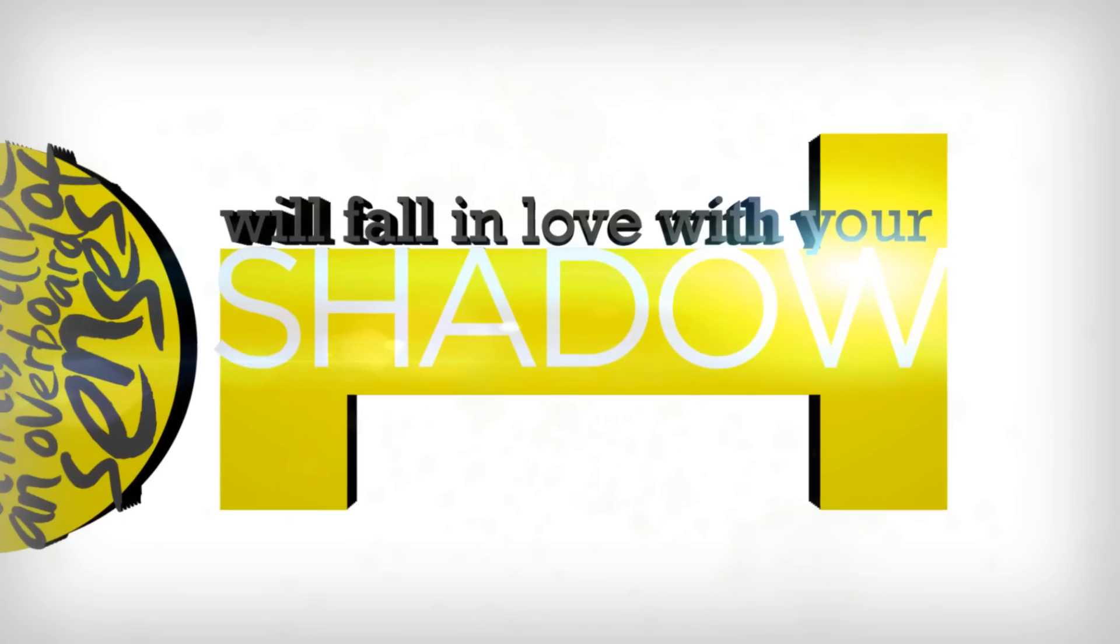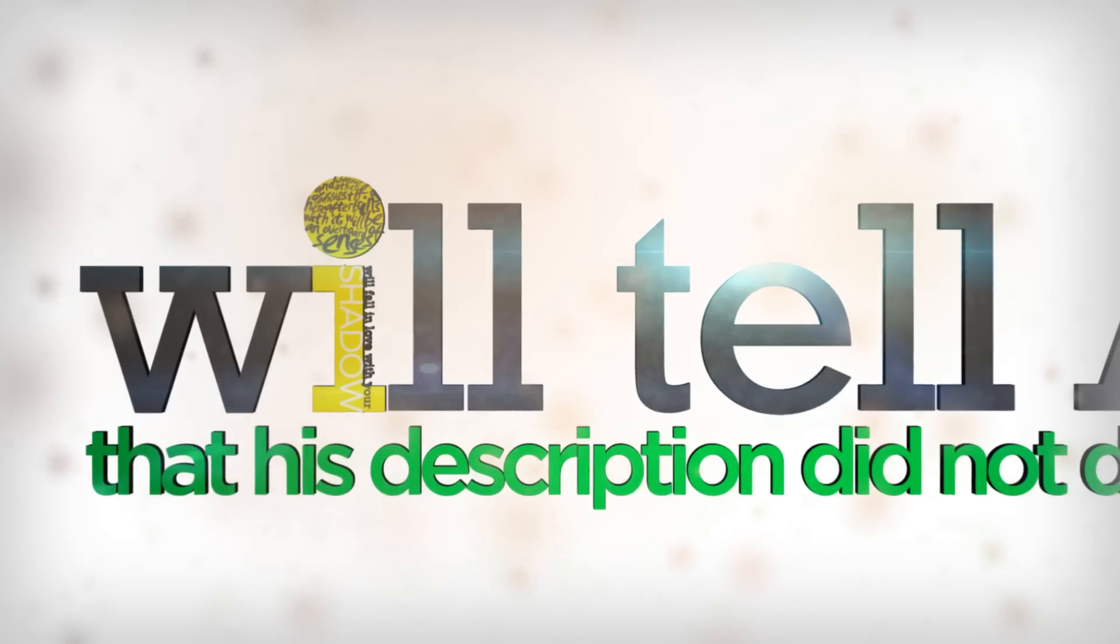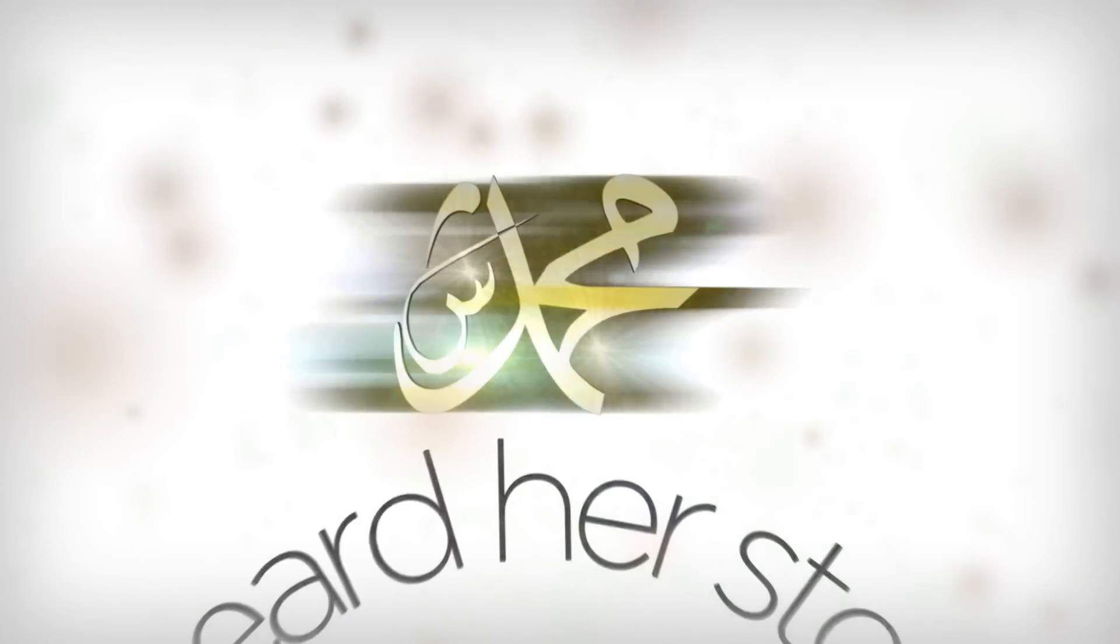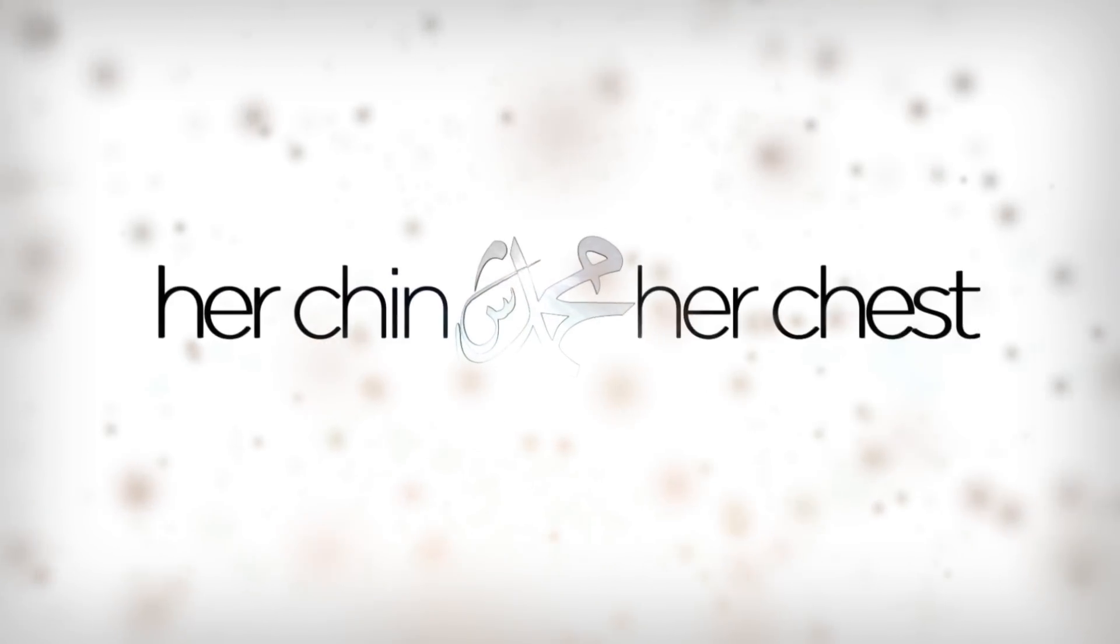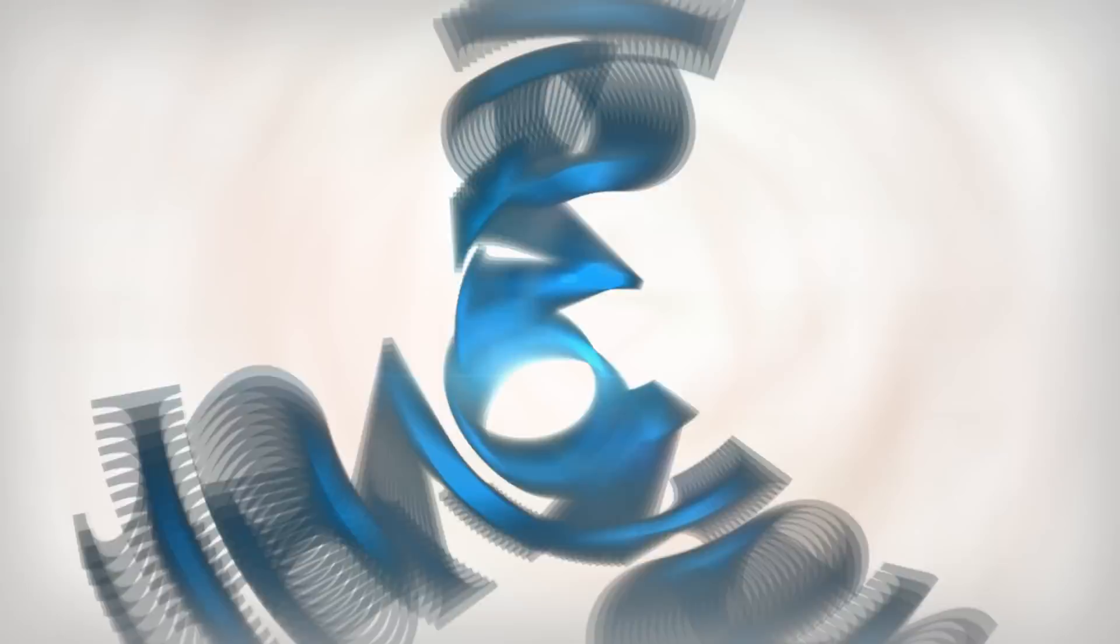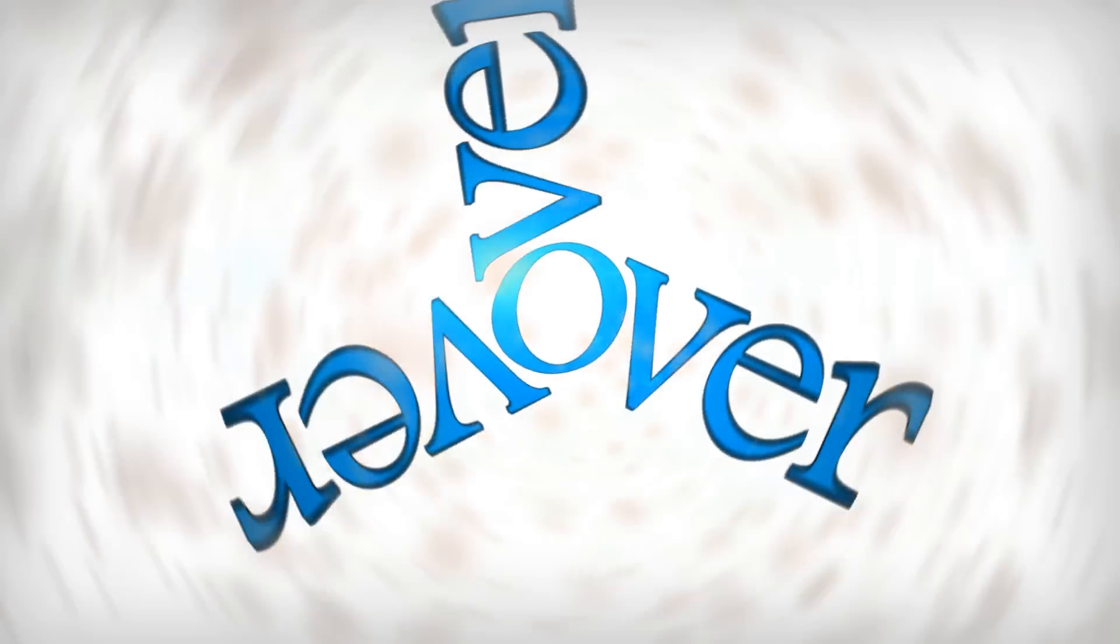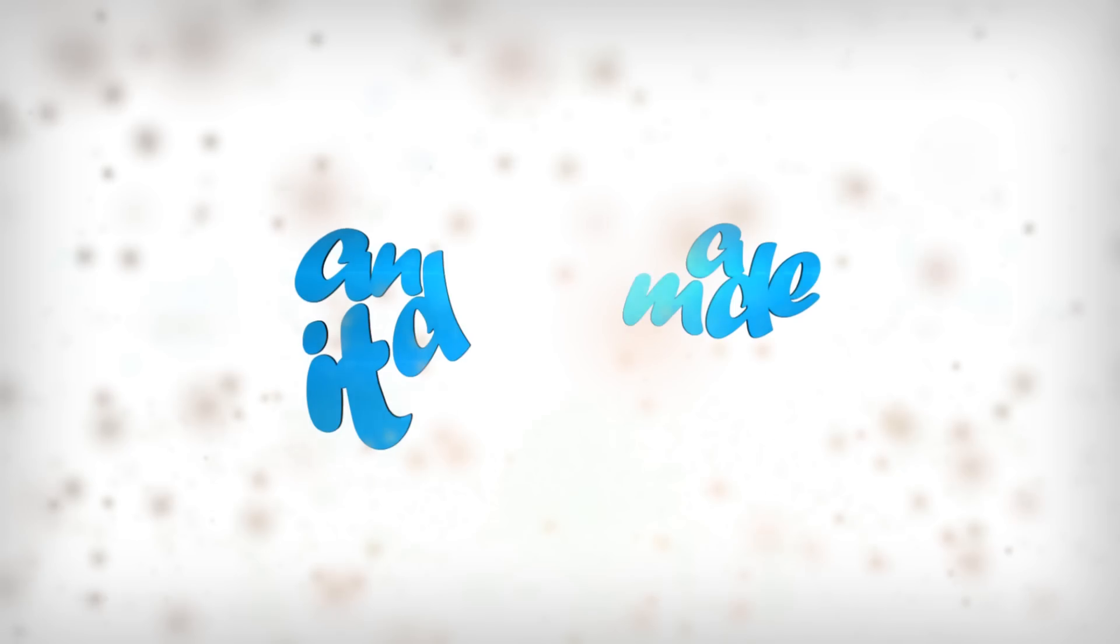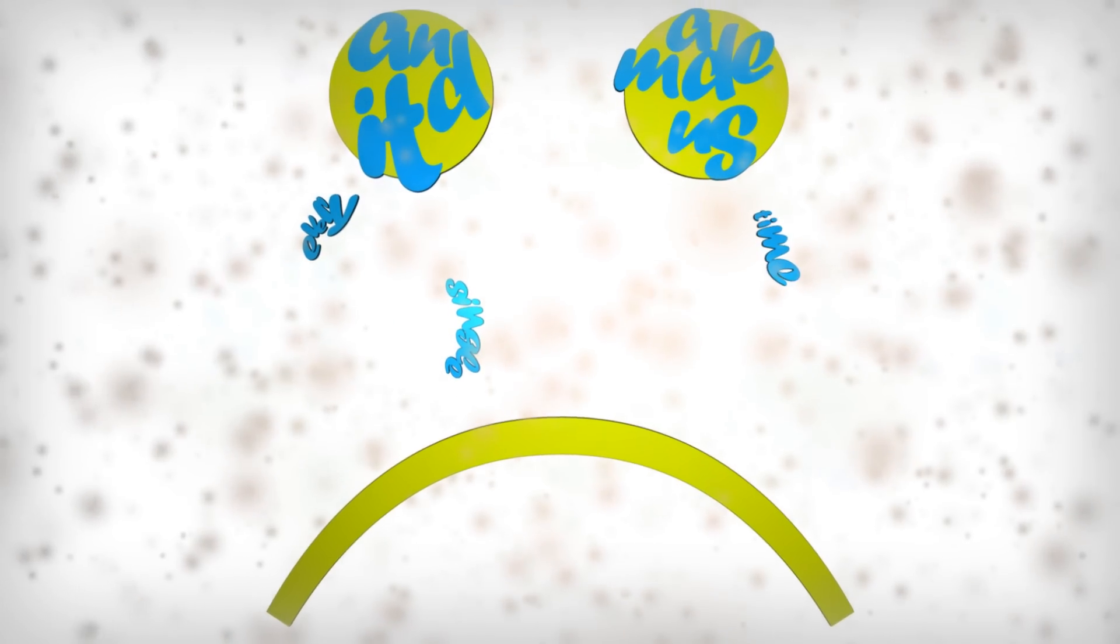I will fall in love with your shadow and will tell Ali that his description did not do justice. Tell my mother Aisha of how we heard her story of how you passed away between her chin and her chest, and it made us cry every single time.